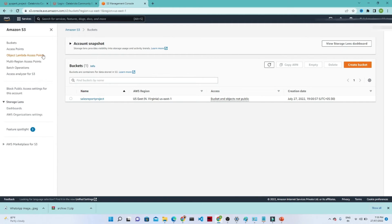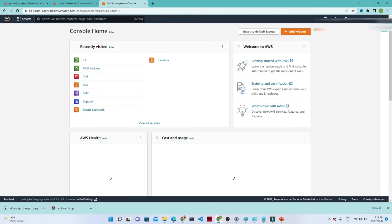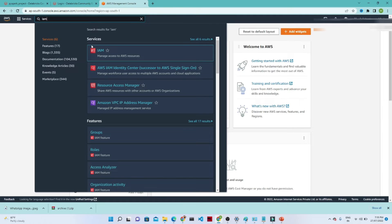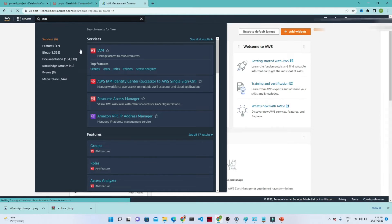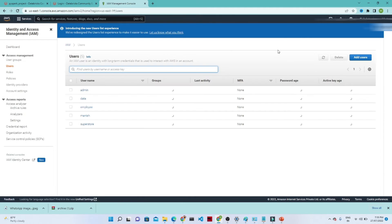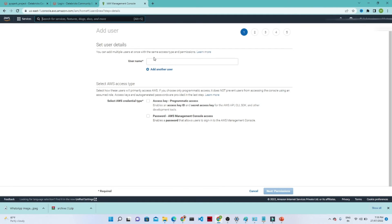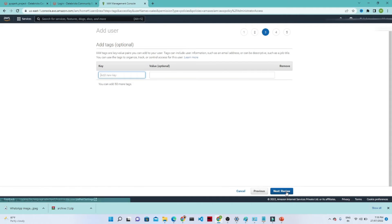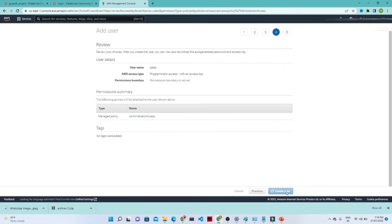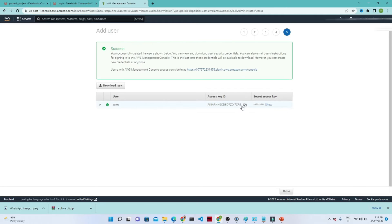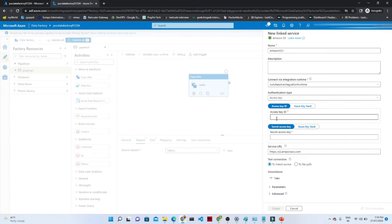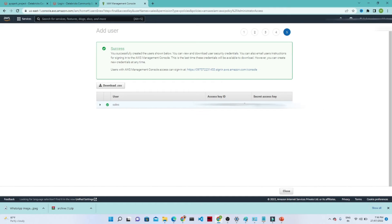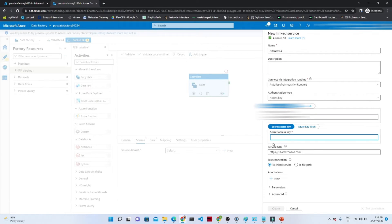So we will go to our AWS account. Here we have to select IAM. In IAM, we have to create a user — from there only we will get the access key and ID. Click on users, click on add user, and give a username as 'sales'. I want programmatic access because I need the secret access key and ID. Click on attach policy — I am giving an administrator policy. Click next, click next review, and click create user. After that you will be able to see the access key ID. This is the access key ID which we have to copy and paste in the access key ID field. Similarly, this is the secret access key which we have to copy and paste in the secret access key field.